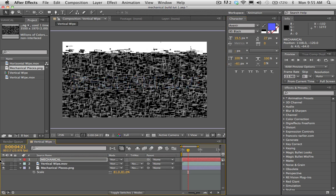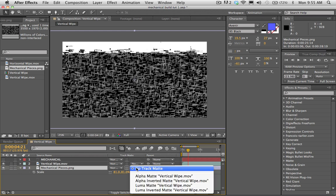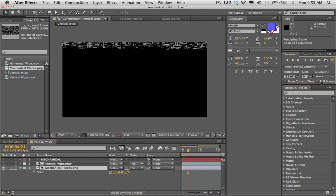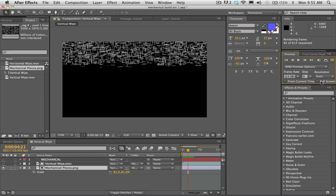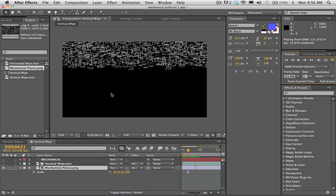Once we've got these pieces, I'm going to turn off my type. The first thing I want to do is a track matte on the mechanical pieces using the vertical wipe above it. Make sure you can see the track matte options — if you don't, hit F4 on your keyboard to toggle between your switches and modes. Select mechanical pieces, go to track matte, alpha matte, vertical wipe — which should be above it. Now if I do a RAM preview, those mechanical pieces are using the alpha of the vertical wipe above it. This is the first phase of the transition.